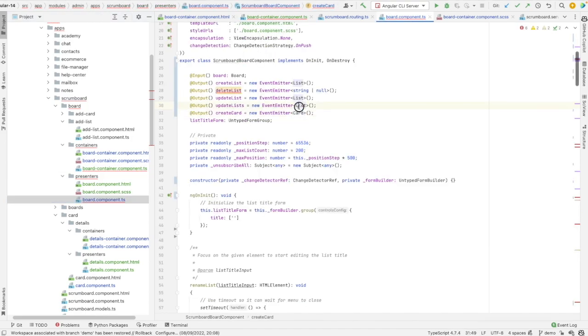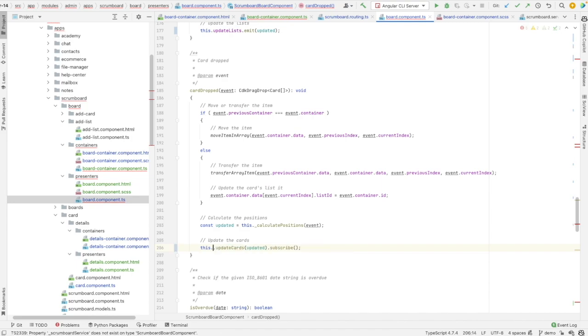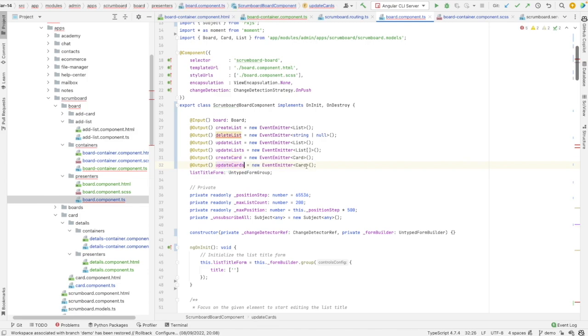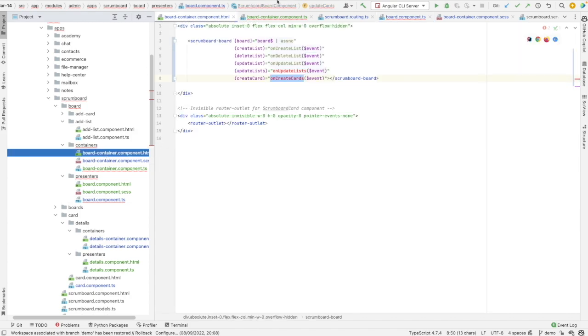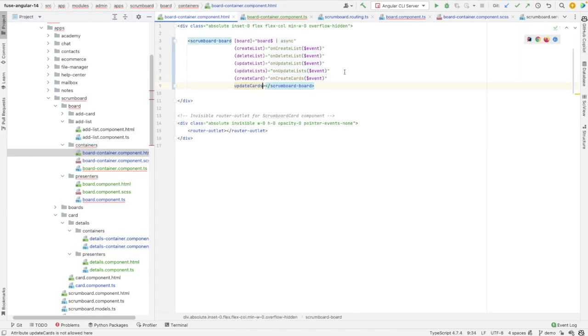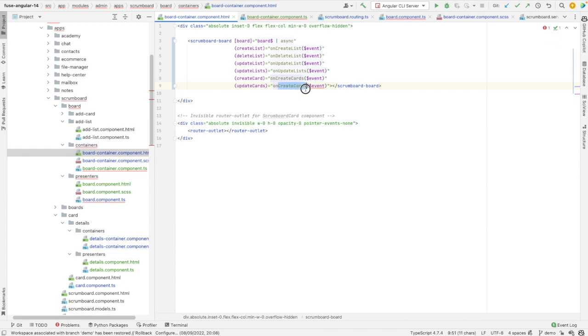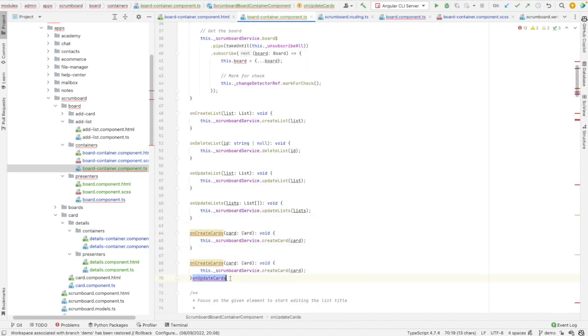We need to fix the event types in the presentational component. I also need updateCards — so an EventEmitter. I think the type should be a list of cards, but I can check it later. Let's copy-paste and adjust the name to updateCards. Yes, the type should be as expected — an array of cards.